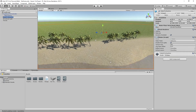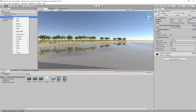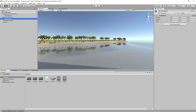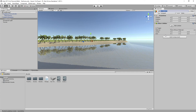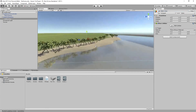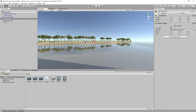Create an empty game object as a child of the water component and name it 'WaterArea'. Add a Box Collider component, check Is Trigger, and position it slightly below the water surface.